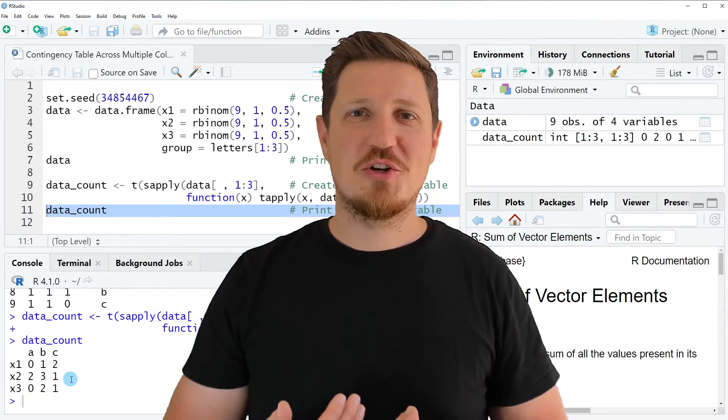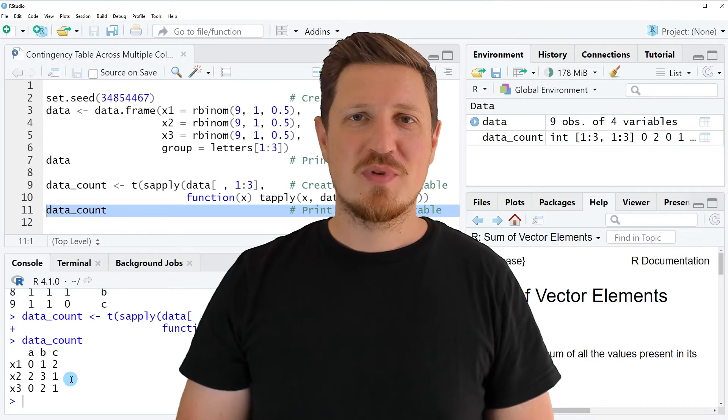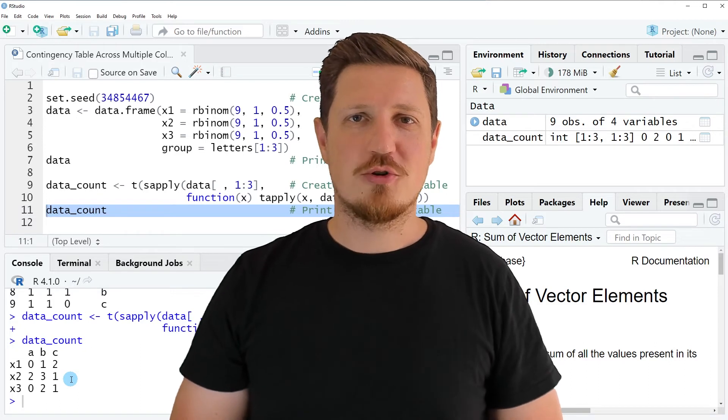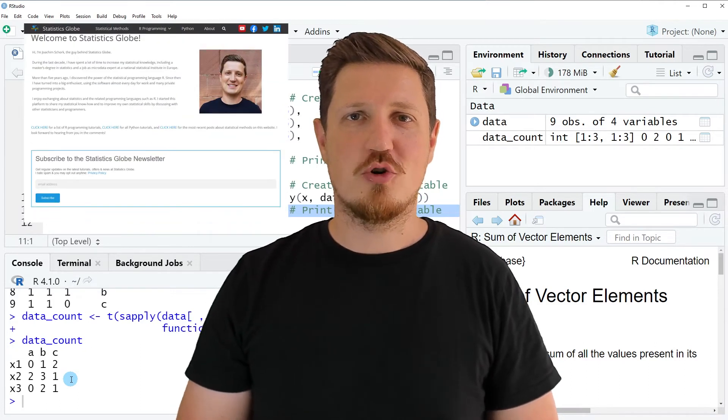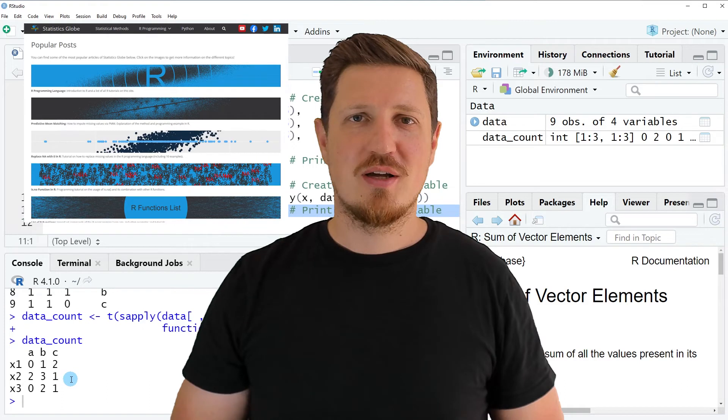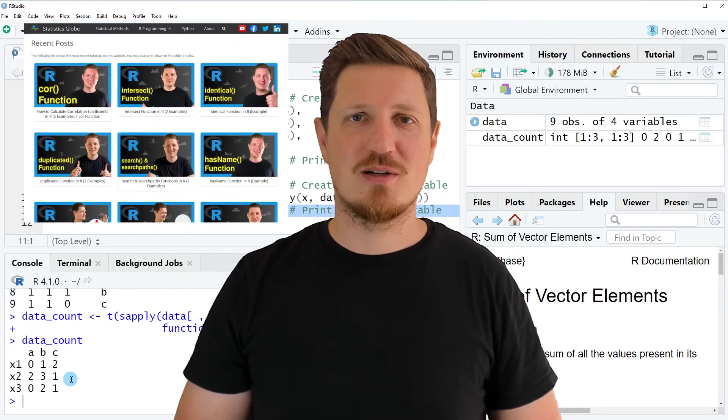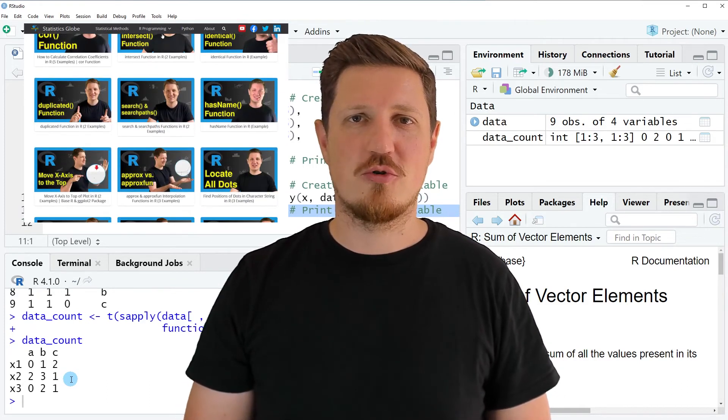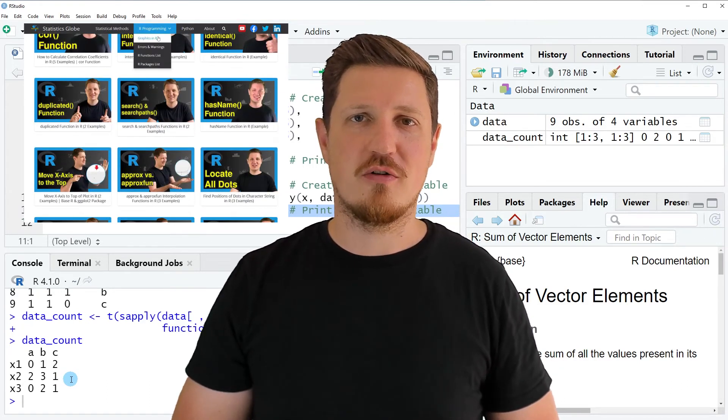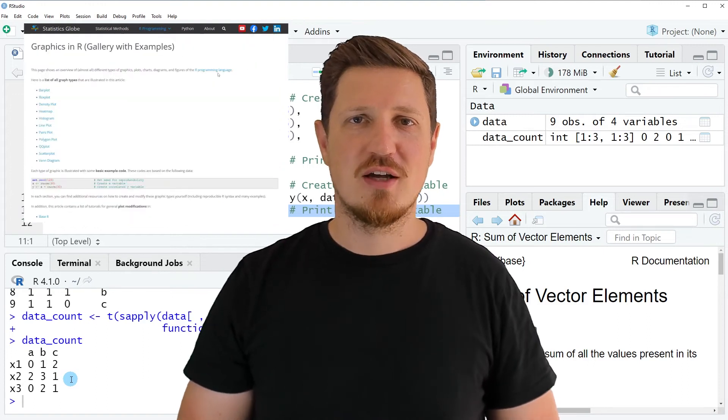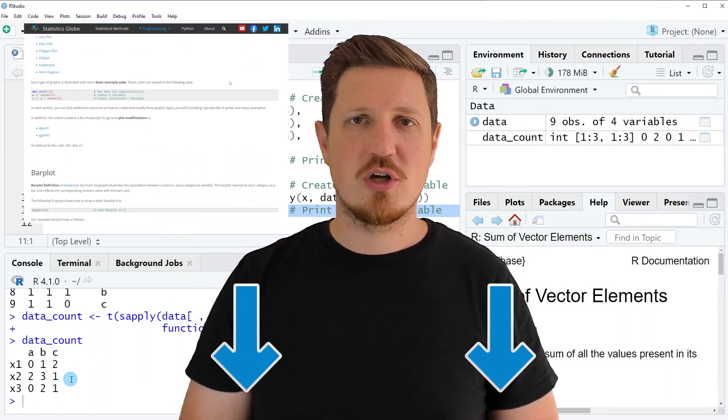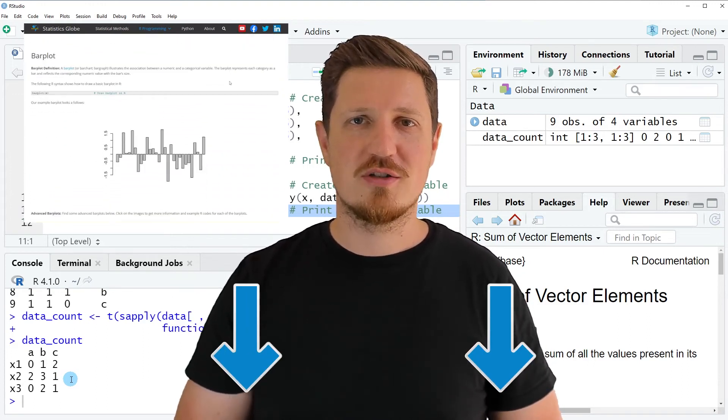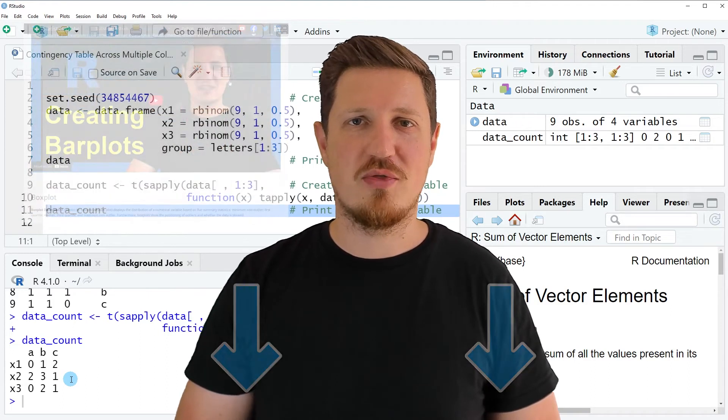That's all I wanted to explain in this video. In case you want to learn more on this topic, you may check out my homepage statisticsglobe.com, because on my homepage I have recently published a tutorial in which I'm explaining the content of this video in some more detail. I will put a link to this tutorial into the description of the video so you can find it there.